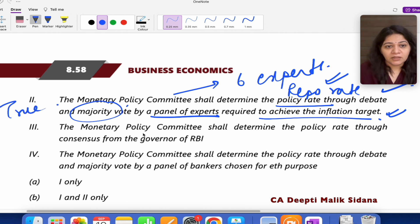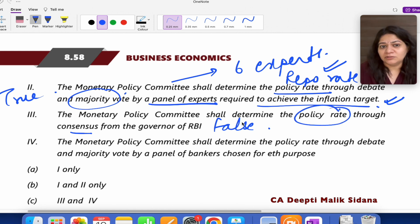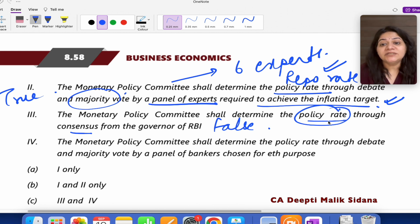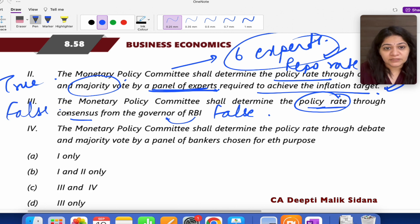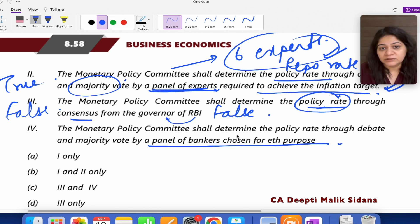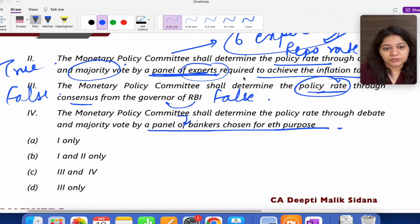The second statement is true. Statement C says the Monetary Policy Committee shall determine the policy rate by consensus — meaning agreement. But this is false; the policy rate is decided by the panel of six experts through majority voting, not consensus. Statement D says bankers are chosen for the purpose, but the six members are expert economists, not necessarily bankers. So the answer is B — statements one and two are both true.